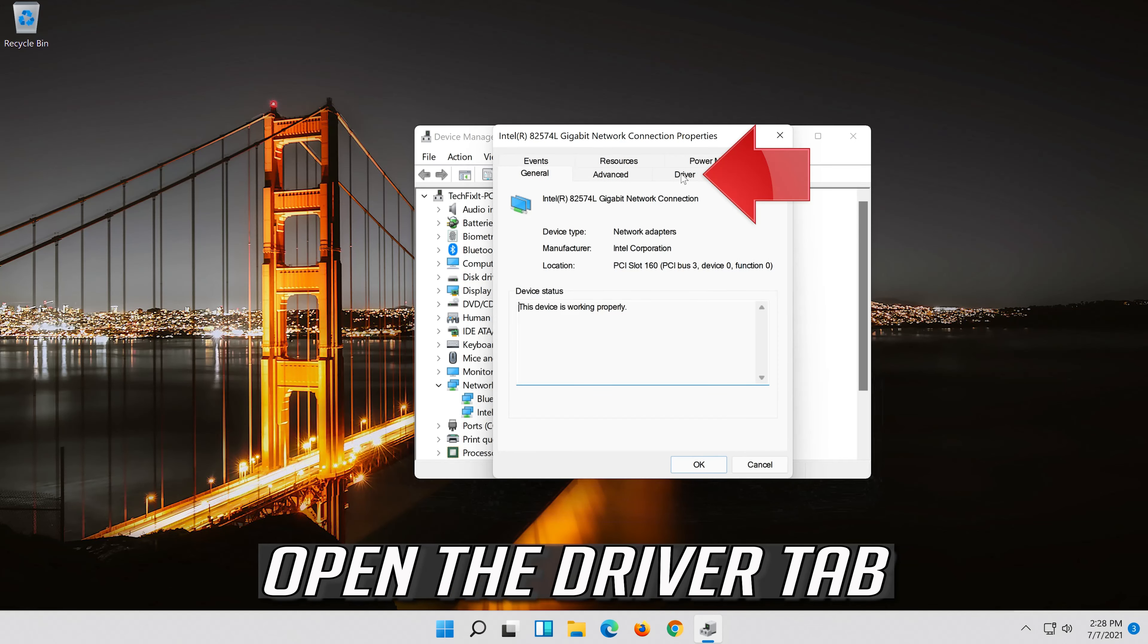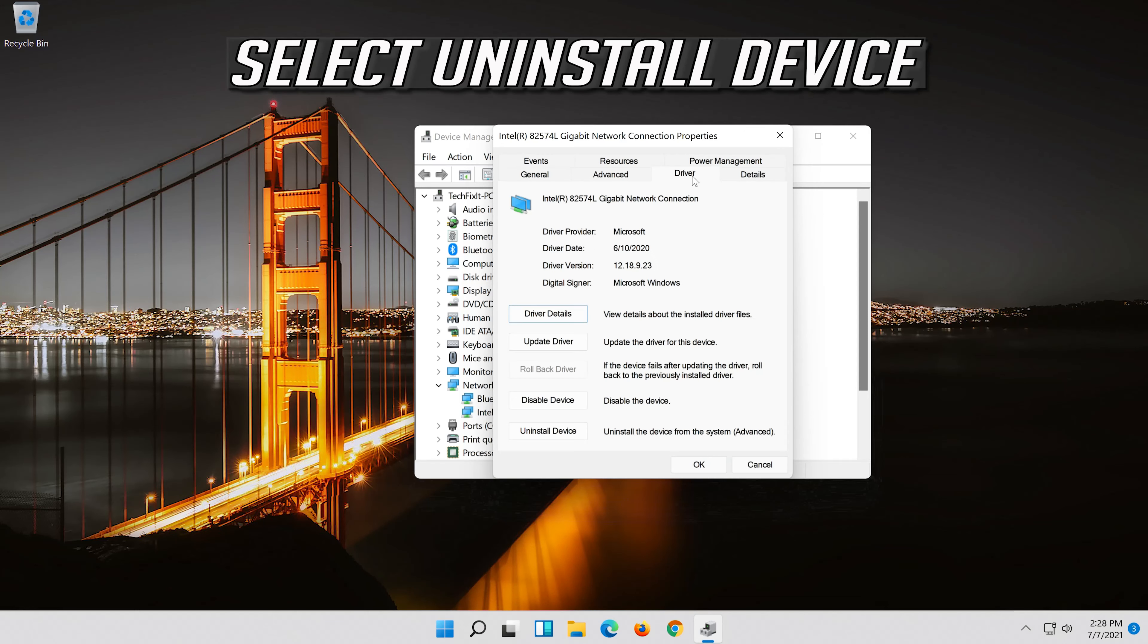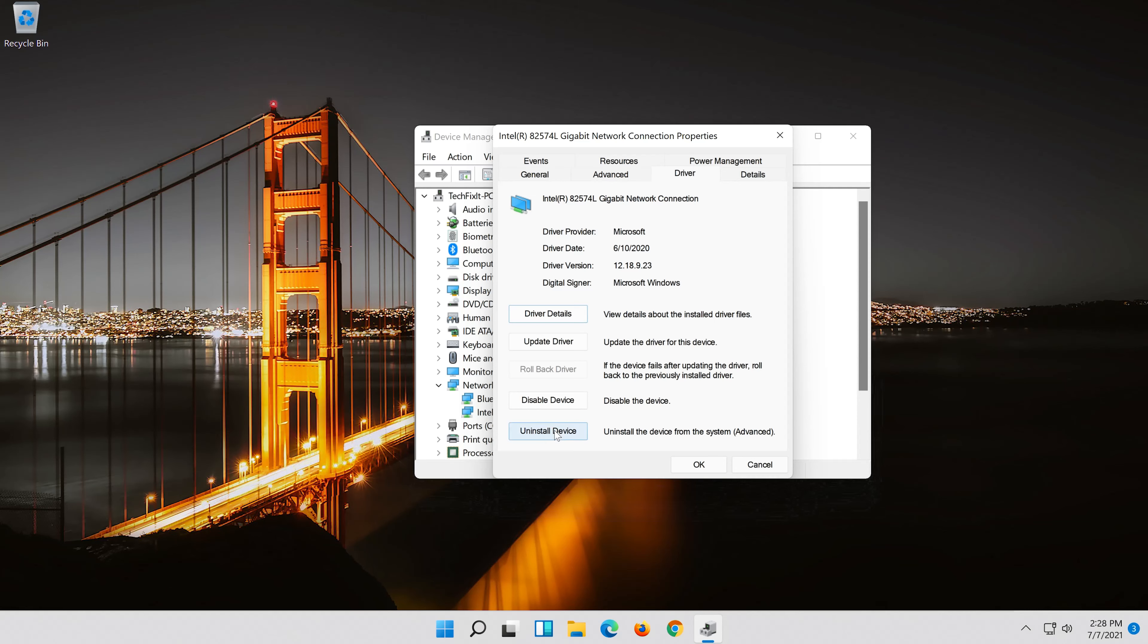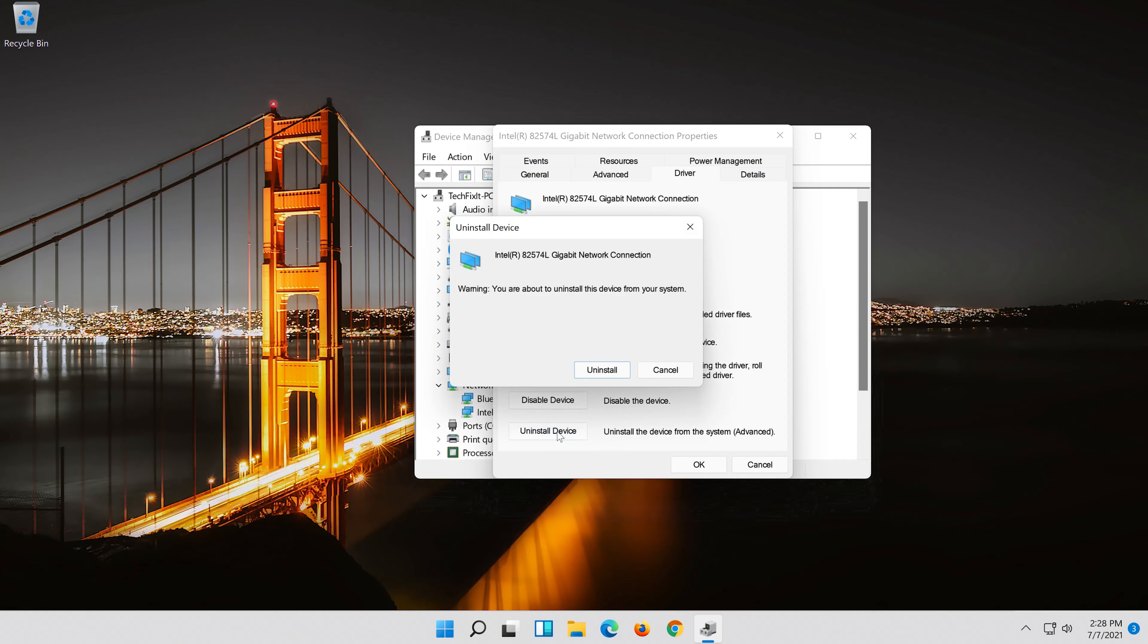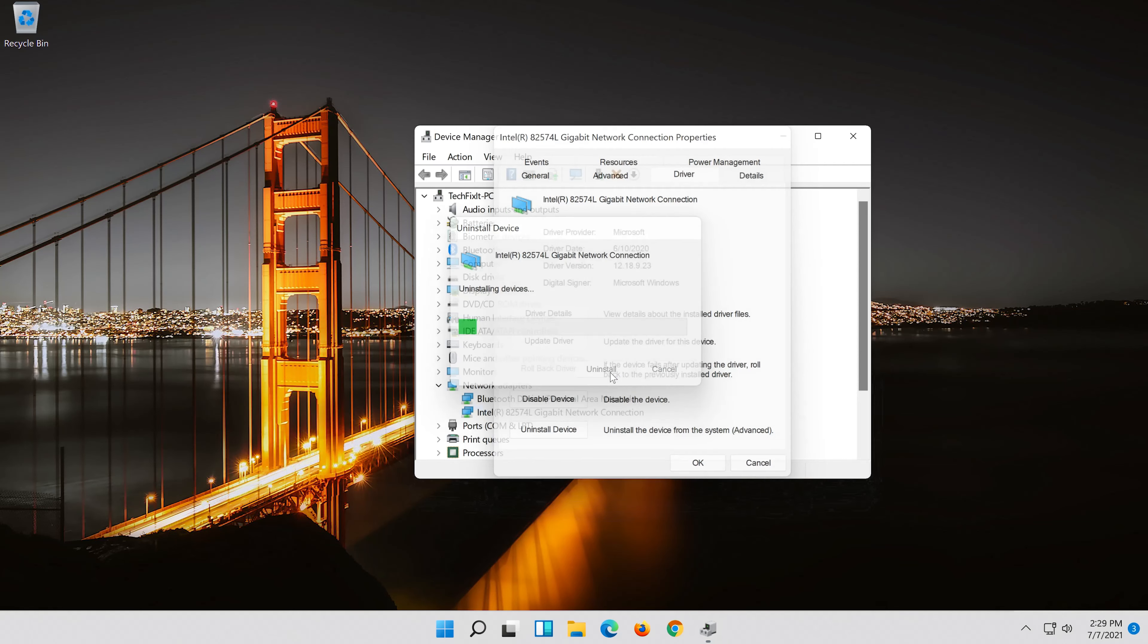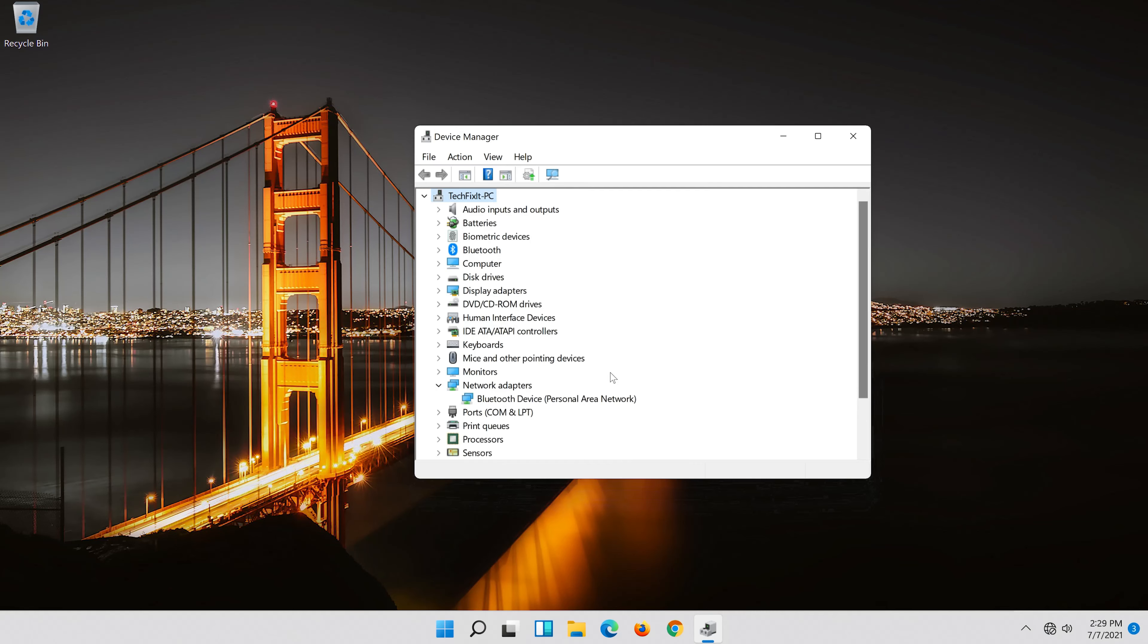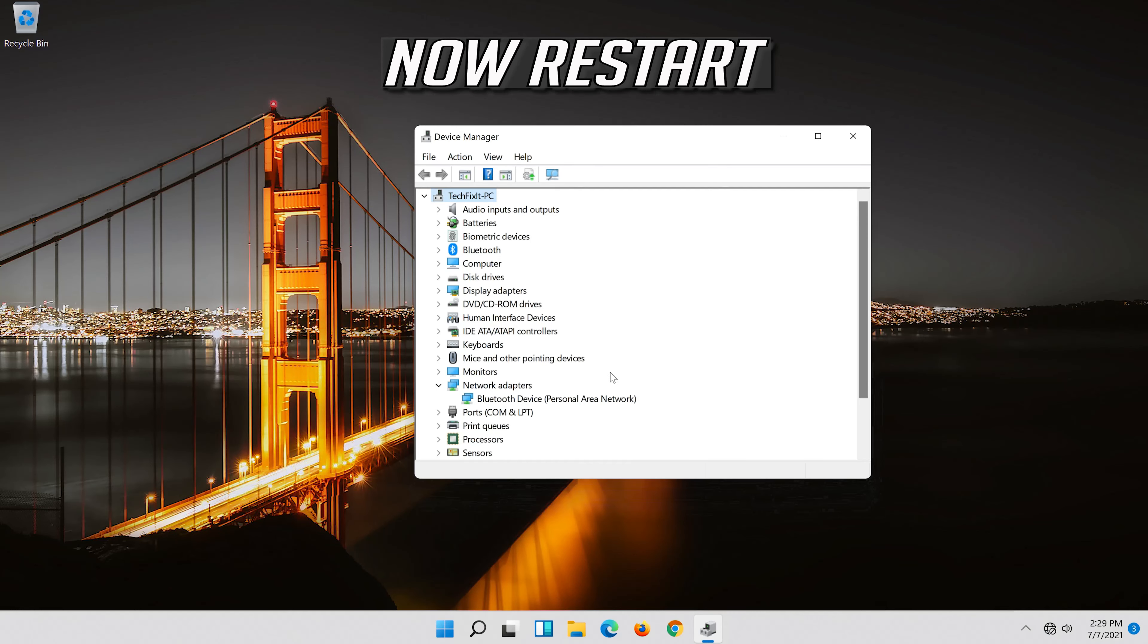Open the driver tab. Select uninstall device. Press uninstall. Now restart.